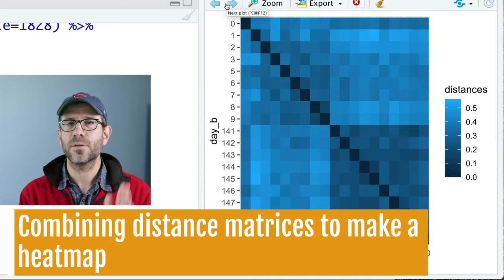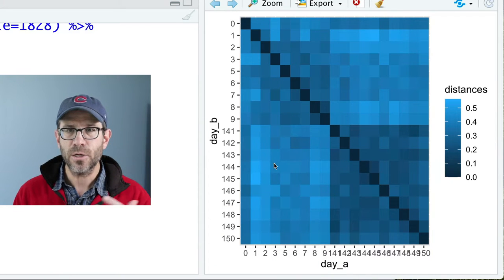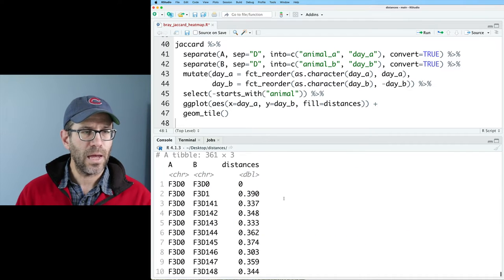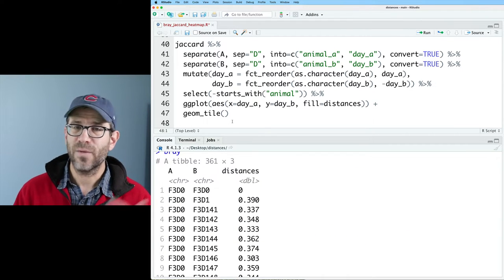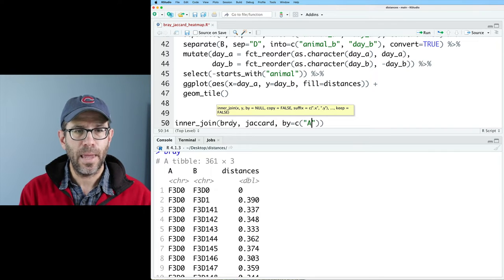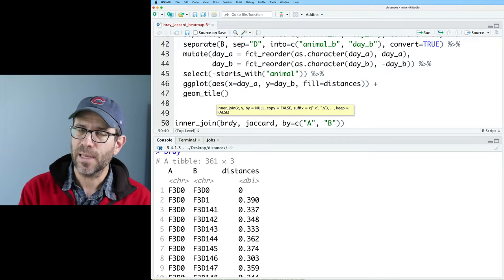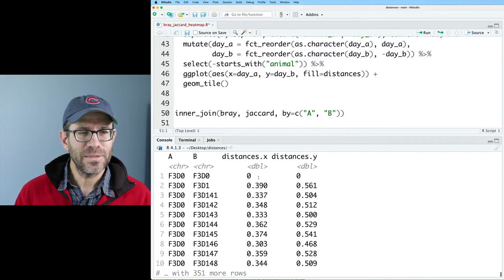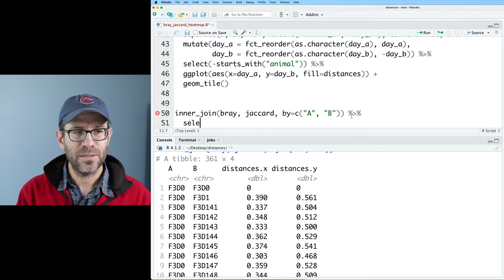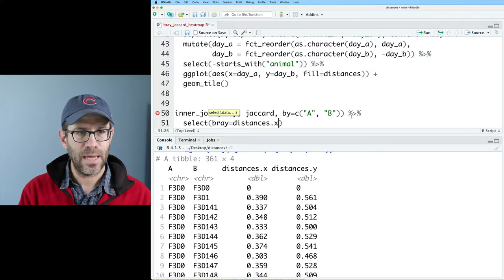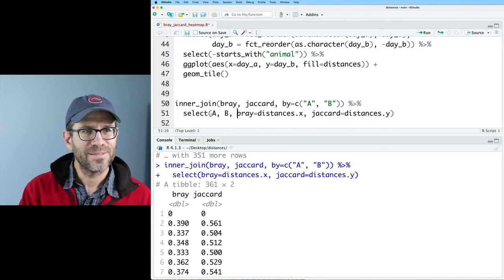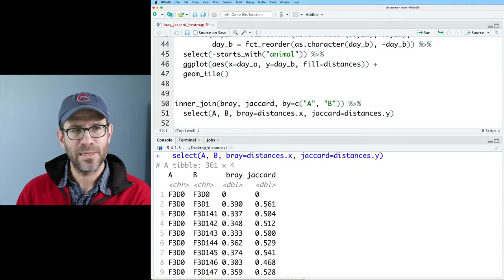Now I want to bring together the Jaccard and the Bray-Curtis, putting Bray-Curtis in the lower triangle and Jaccard in the upper triangle. Both data frames have columns A, B, and distances. I'll do an inner_join on Bray and Jaccard joining by A and B — otherwise it would try to join on all three columns. That gives me distances.x and distances.y, which I'll rename using select to Bray and Jaccard respectively, keeping A and B as well. Now we have A, B, Bray, and Jaccard.